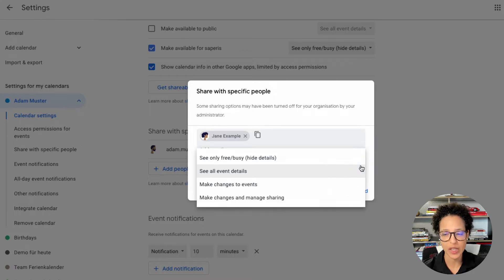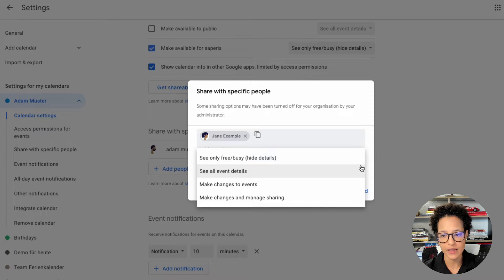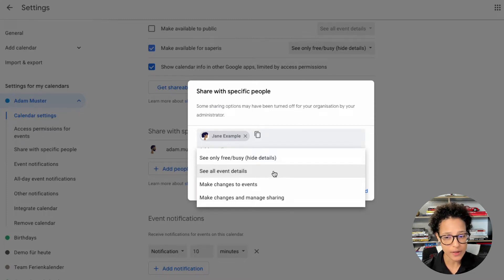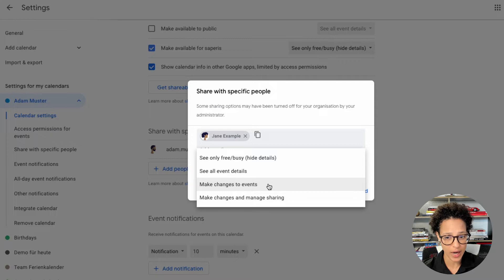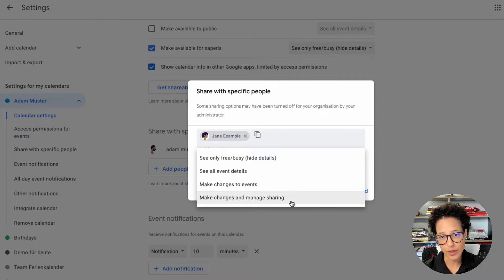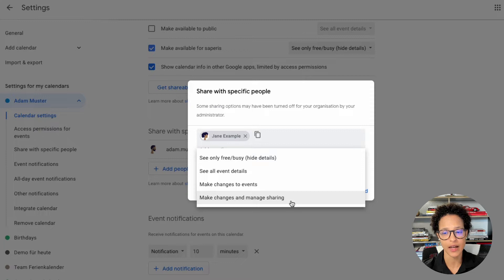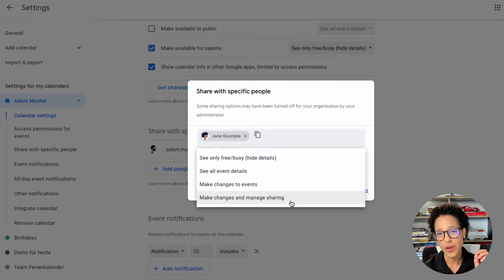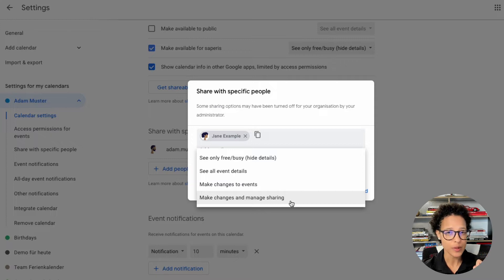Now in the dropdown here we see all of the separate rights that you can grant. For an assistant you probably want to give the rights make changes to events. You could totally delegate your calendar if you wanted to, so make changes and manage sharing, but that probably is a little bit too much.